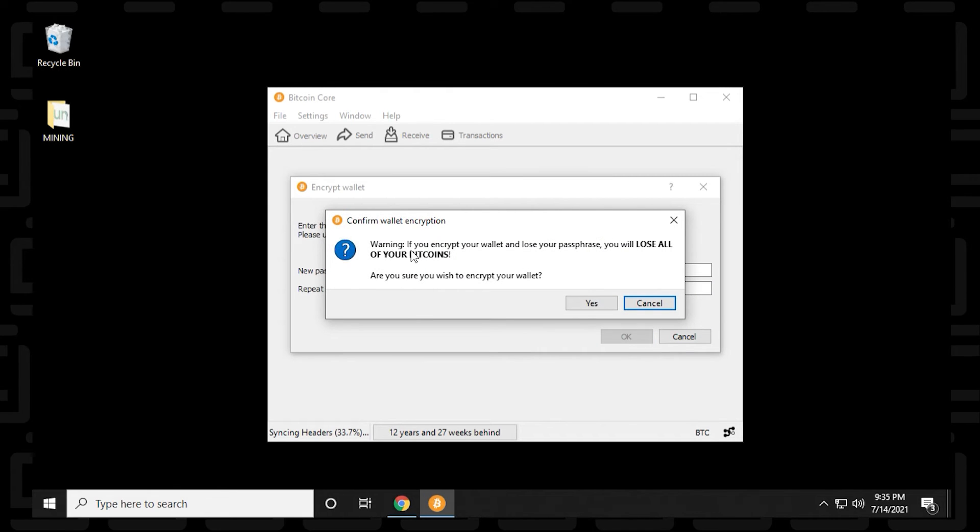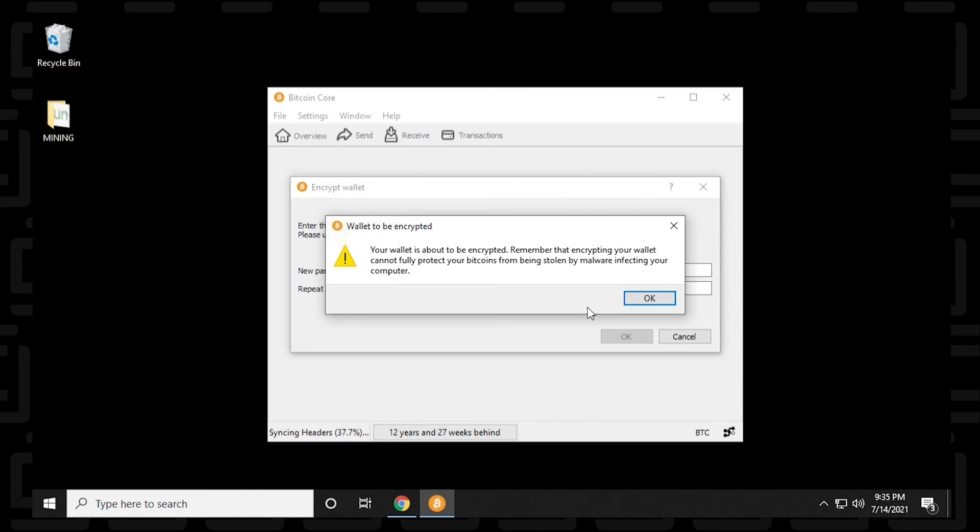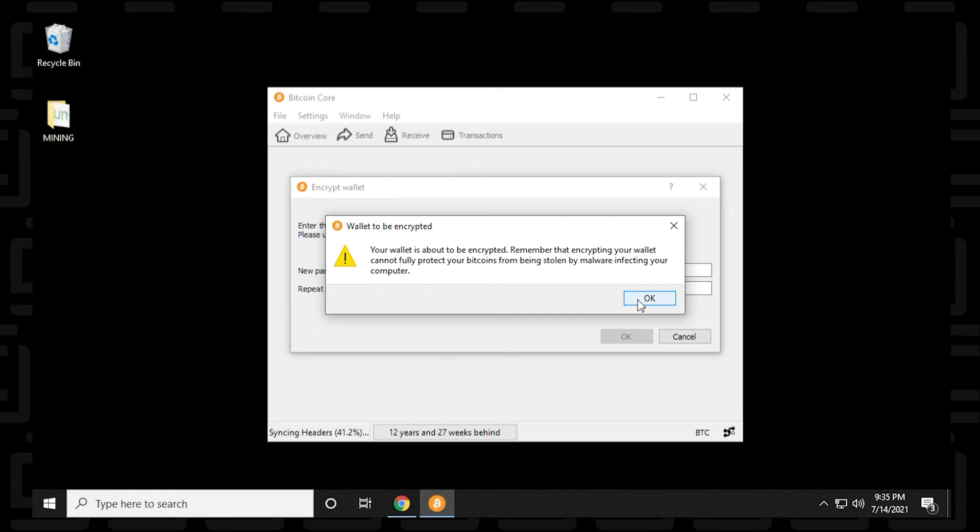And like I had mentioned, it's letting you know that if you lose this passphrase, you'll lose all your Bitcoins. So keep this in a secure location. Write it down and keep it somewhere where you can easily retrieve. Once again, it's just letting you know that it's going to be encrypted right now. And this process doesn't really take any time. It's just giving you a quick warning here. You can click on OK.